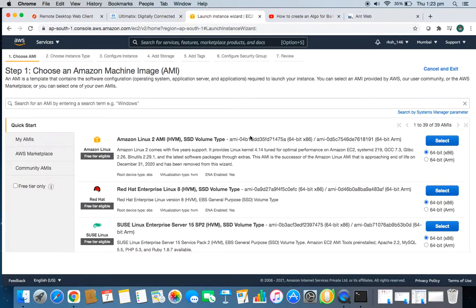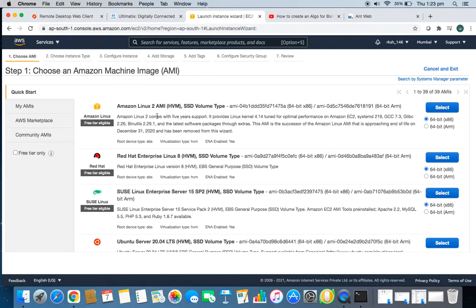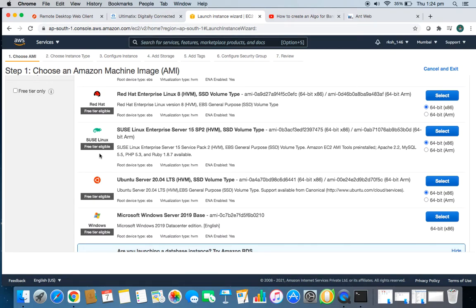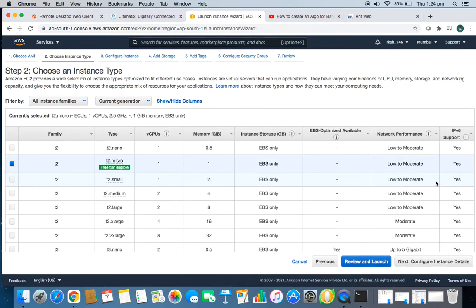When you click Launch Instance, you get options for the type of machine AWS provides. You can select Amazon Linux, Red Hat, SUSE Linux, and others. Make sure you are selecting only free-tier-eligible servers. I'll be selecting Ubuntu Server because I'm most comfortable with Ubuntu. You can select Windows as well, but I'd recommend Ubuntu Server.